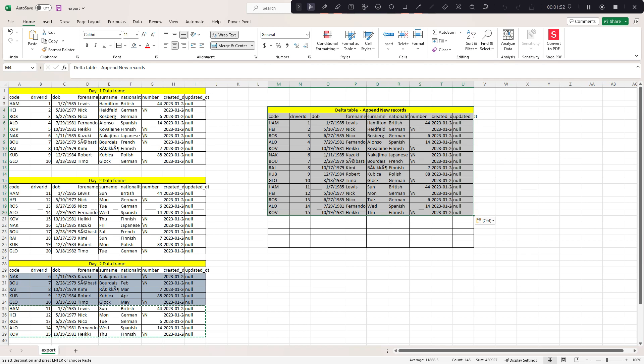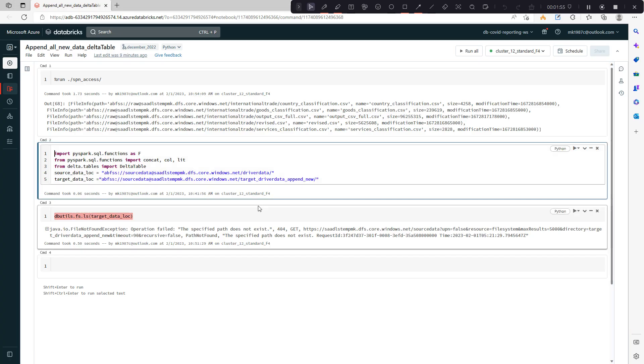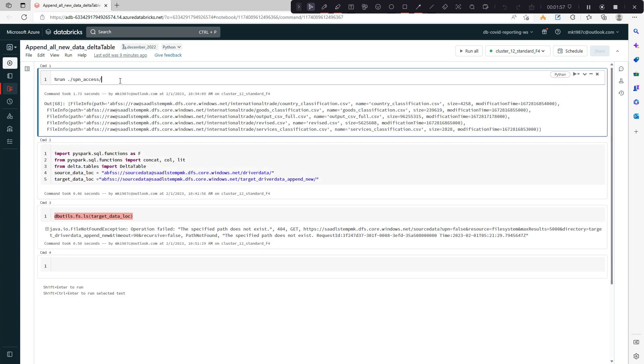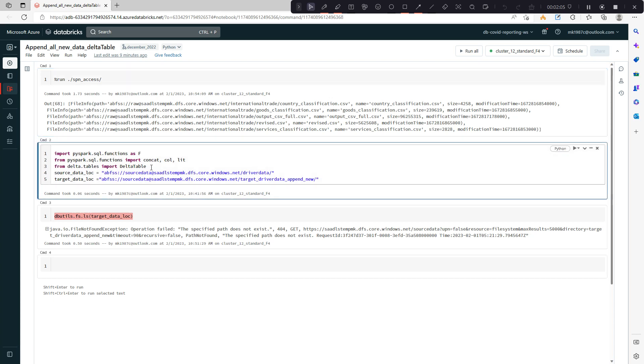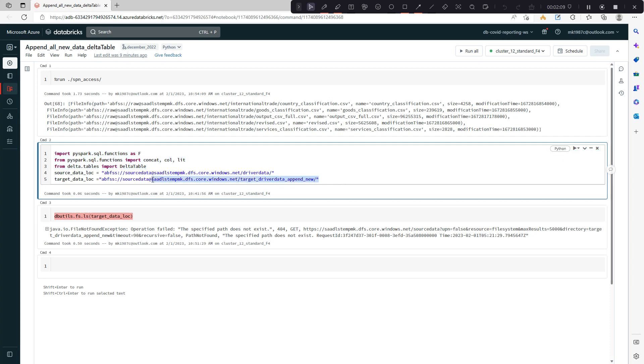Let me quickly switch over to Databricks workspace. In the first command here, I'm calling one notebook where I'm setting up my SPN access for ADLS. The second command imports a few libraries which I might need in my subsequent queries.